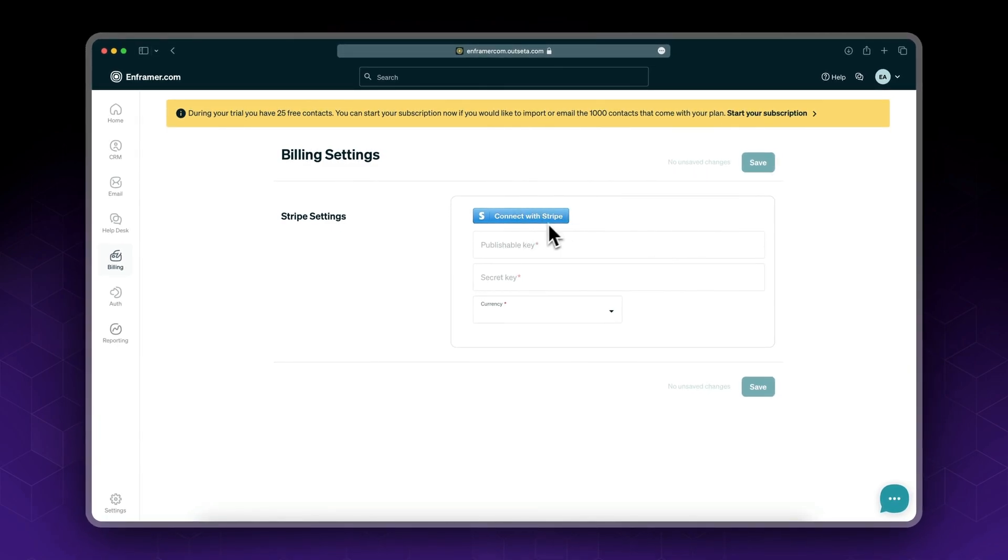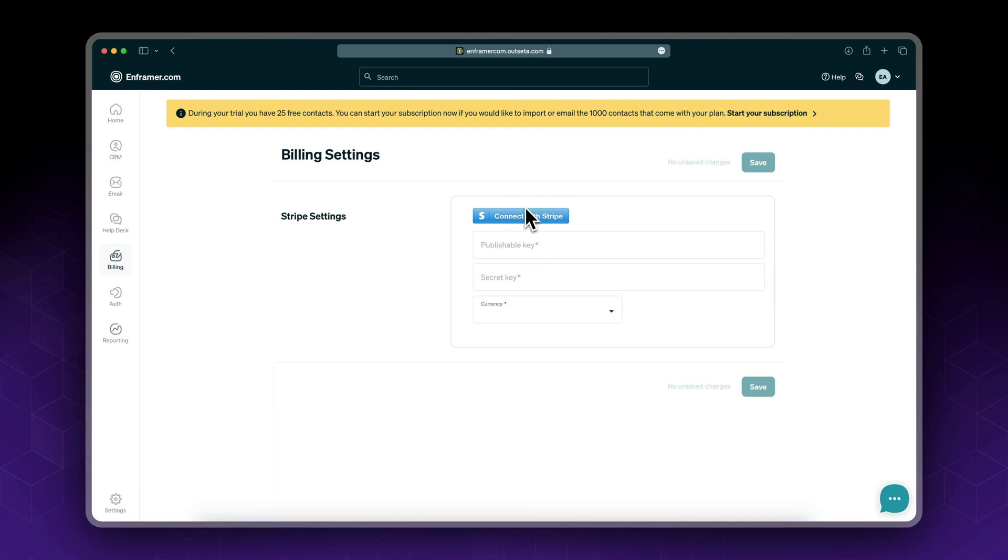If you already have a Stripe account you could log into it directly. If you don't have an account it will ask you to create an account. You should provide a few information and you'll be ready to go. In the first step of this tutorial I'll show you how the process would look like if you already have an account.